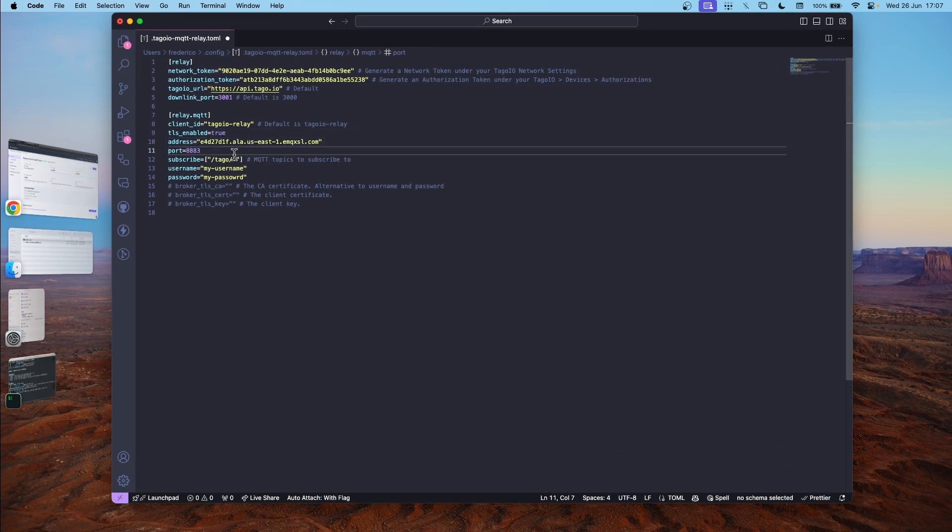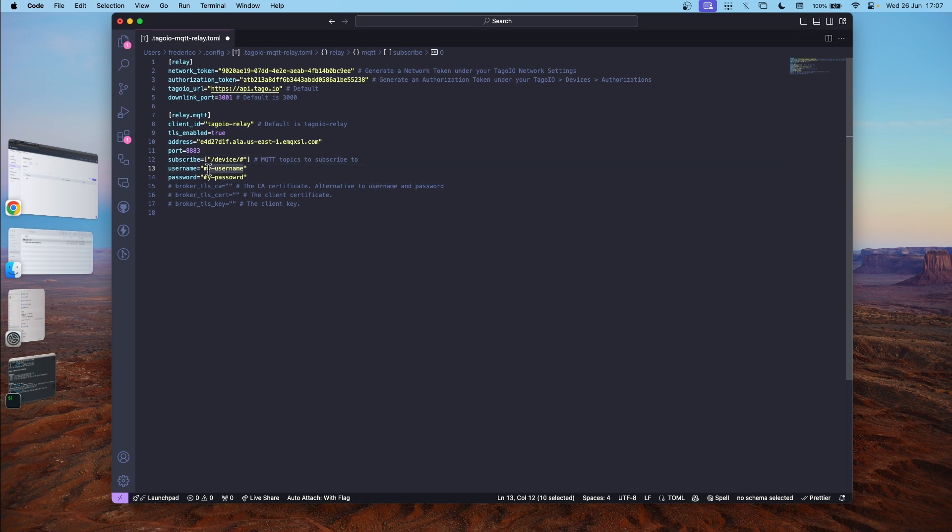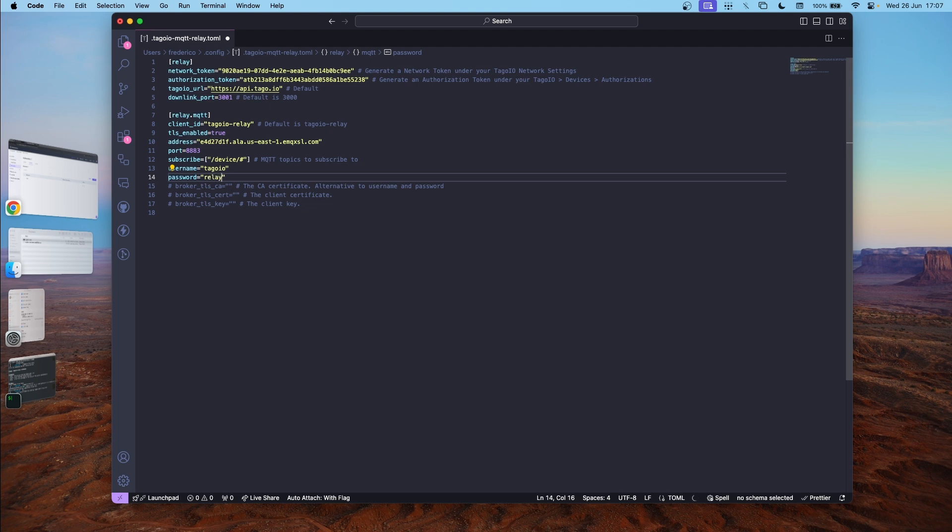Change to the topic that we've selected before. And my username and password, which will be used to authenticate. Now let's save this.